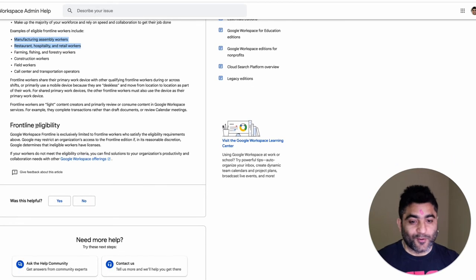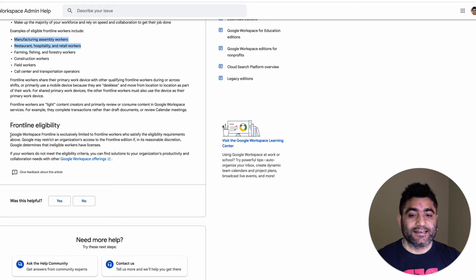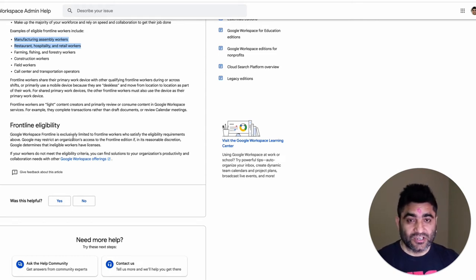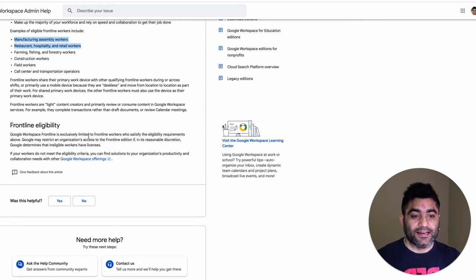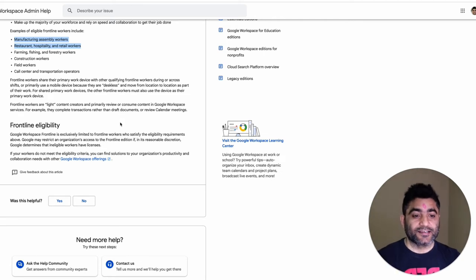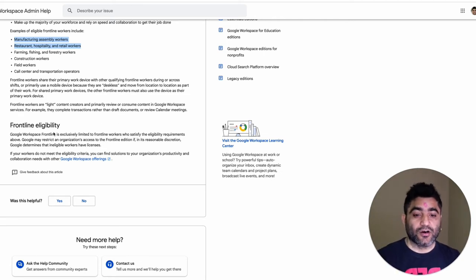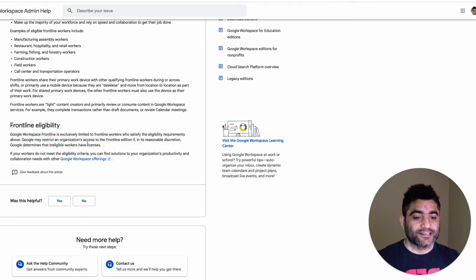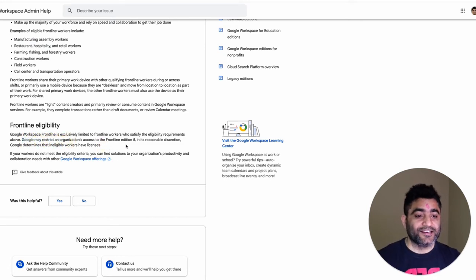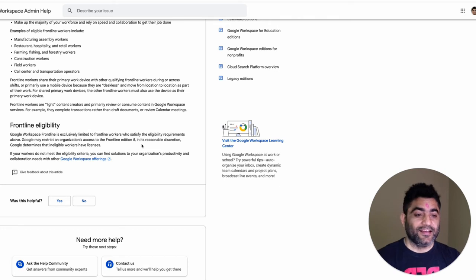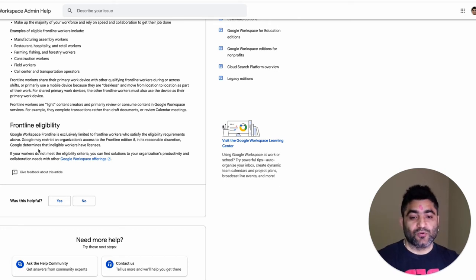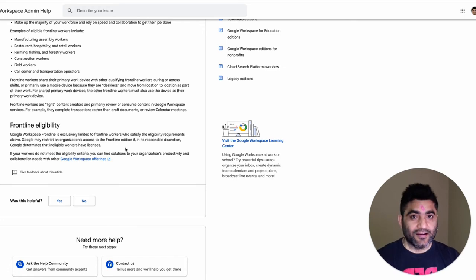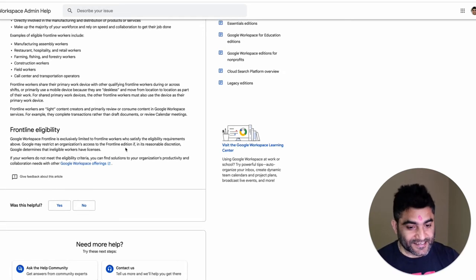Okay, now here it is stated very clearly that it is exclusively limited to the use cases or the criteria mentioned above. Google may restrict an organization's access to the frontline edition if in its reasonable discretion Google determines that ineligible workers have licenses.